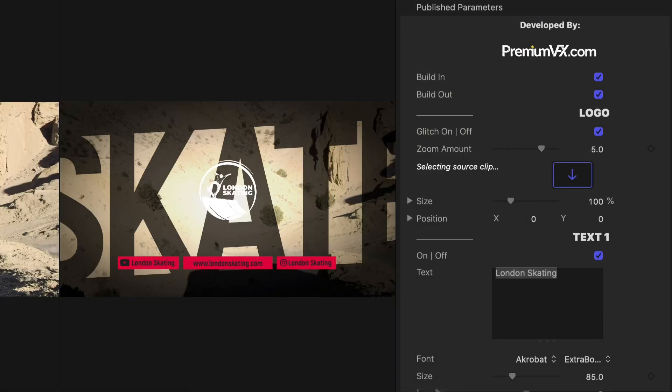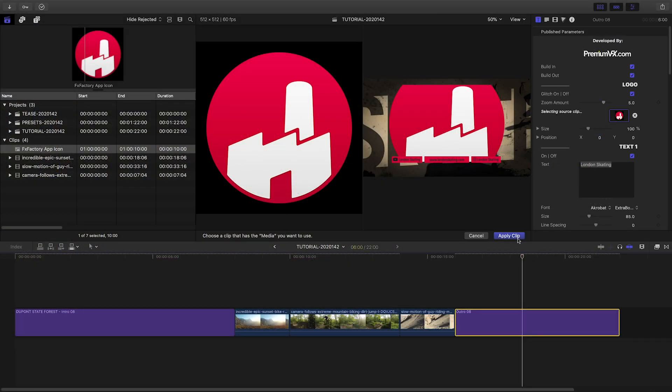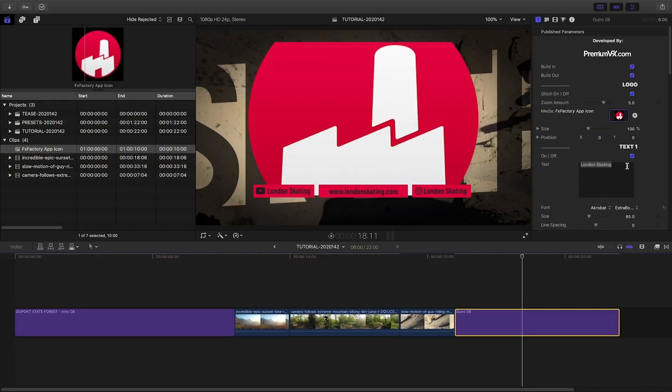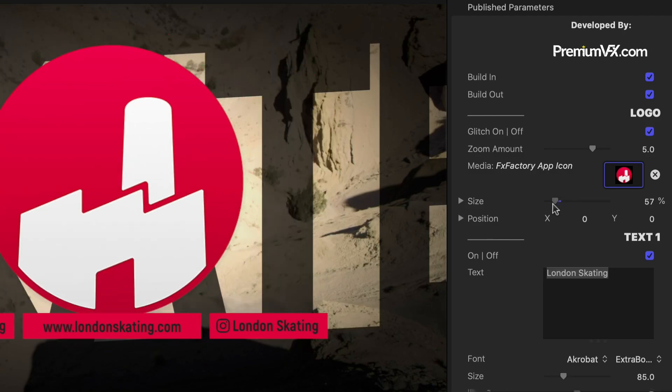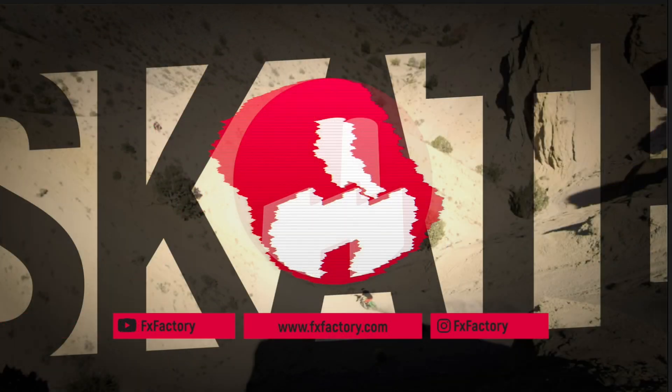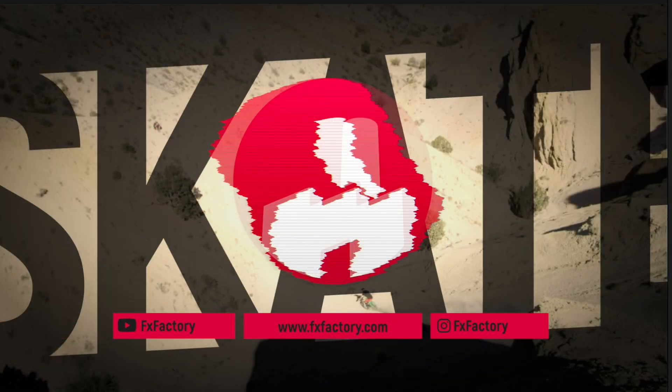There's a spot for a logo. I'll load that up in the drop zone and adjust its size as needed. There's a cool glitch effect on the logo as well.